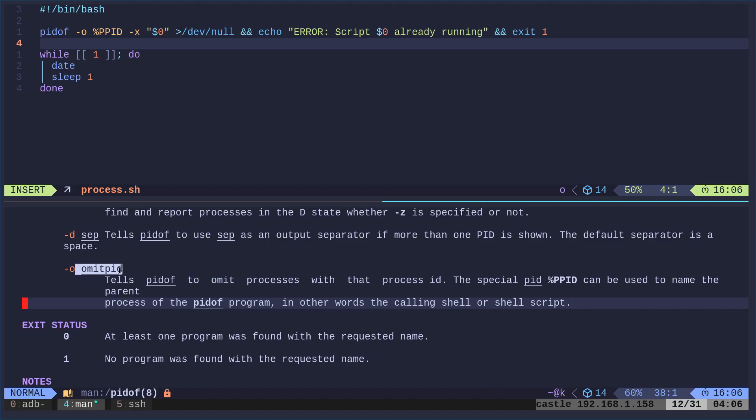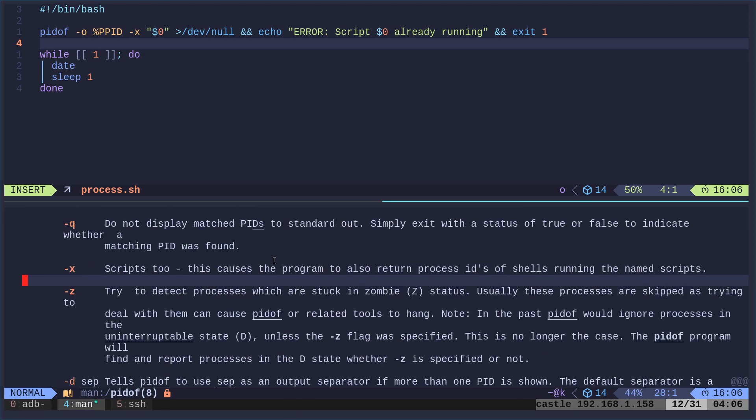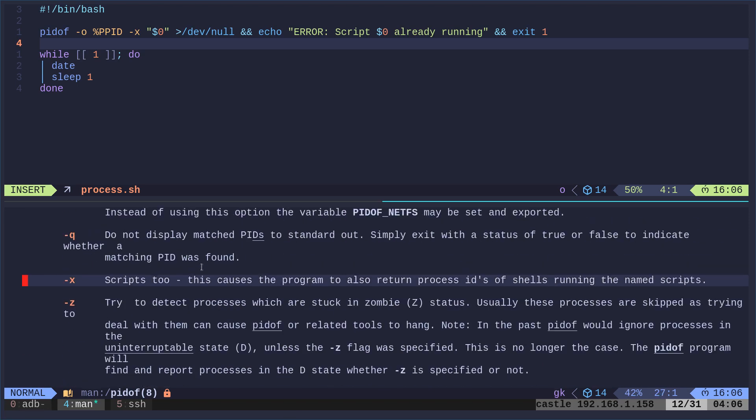So I'm going to explain those real quick. If we go man pidof, and we come down here just a little bit, a little bit further. So the -O, it omits. So we can say, give us the process ID of all the processes with this name, but ignore a process with a certain process ID. And you can see here, the special PID of %PPID is the process ID of the current script. So it's looking at itself. And then the -X, I think what this is doing is when you run a shell script, the process name is bash and then the script name. And I think this is helping take care of that.